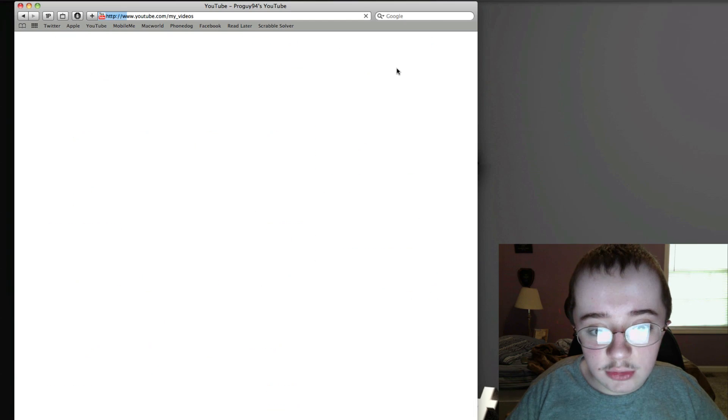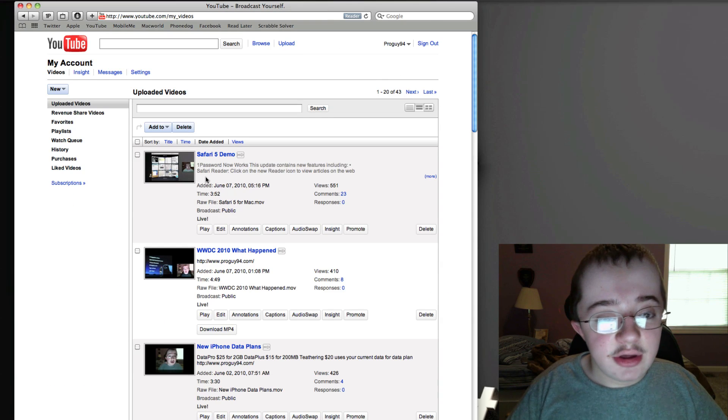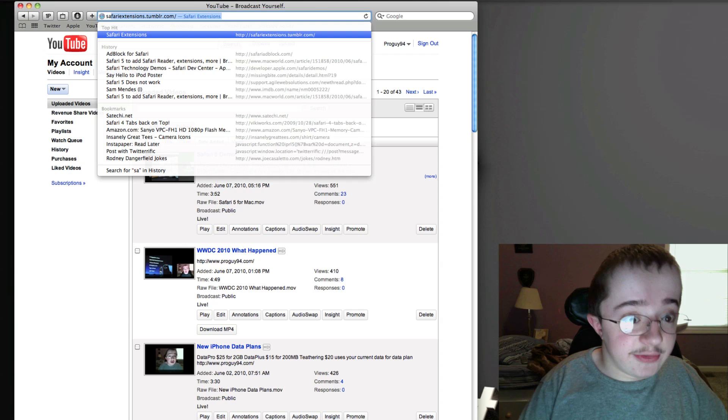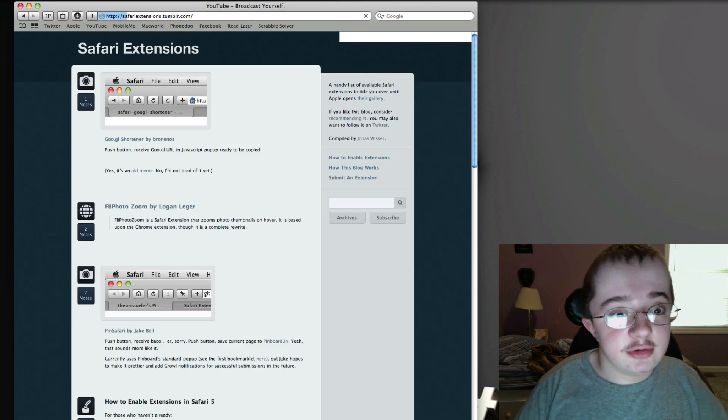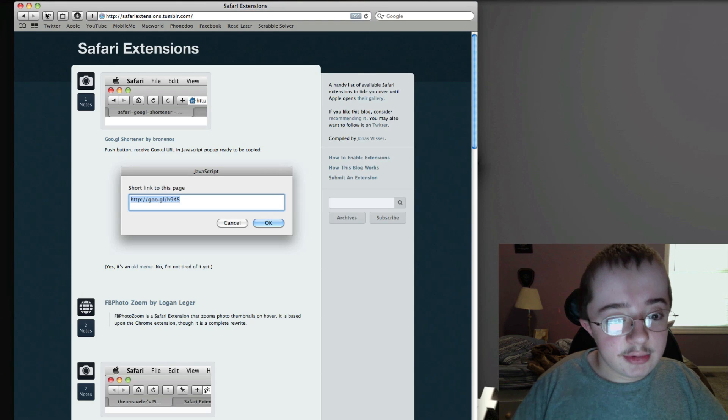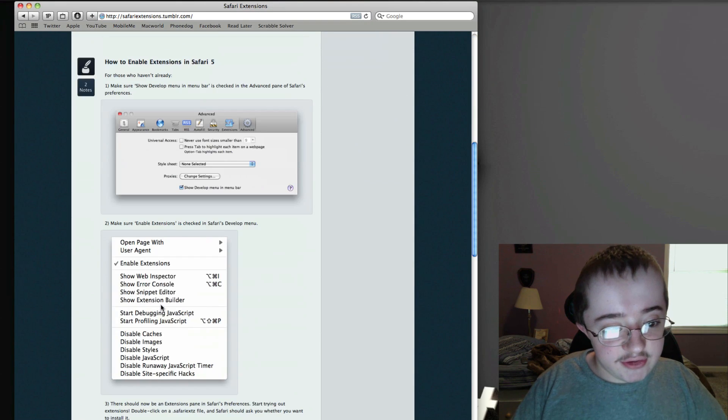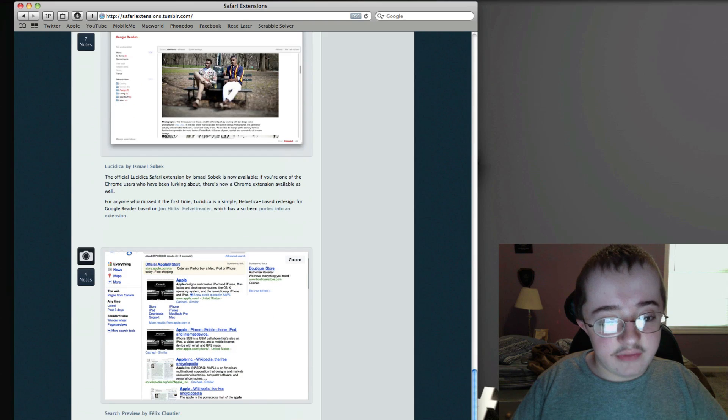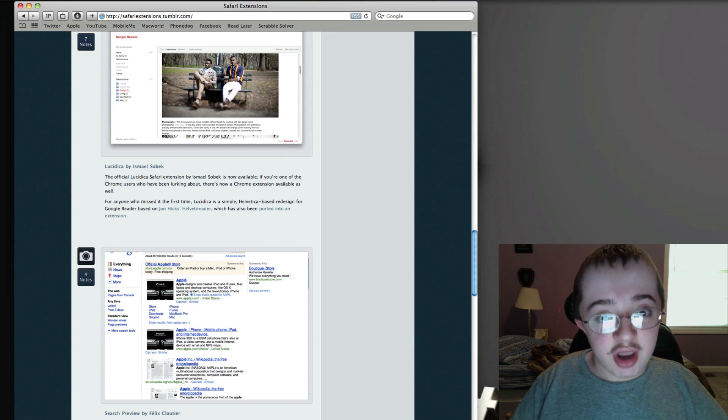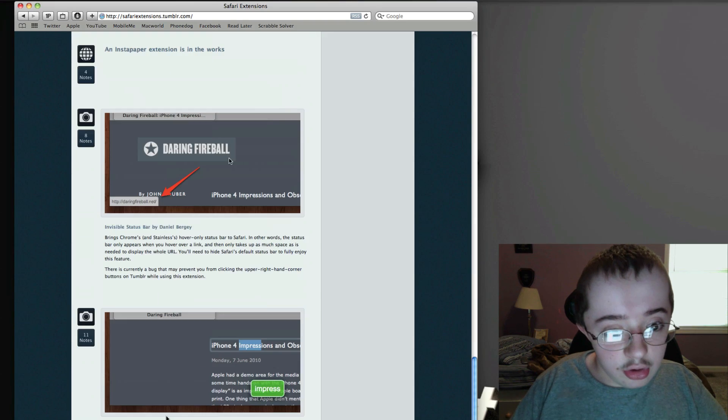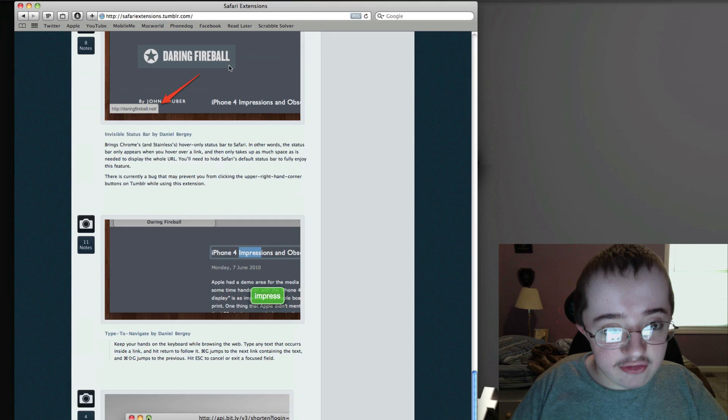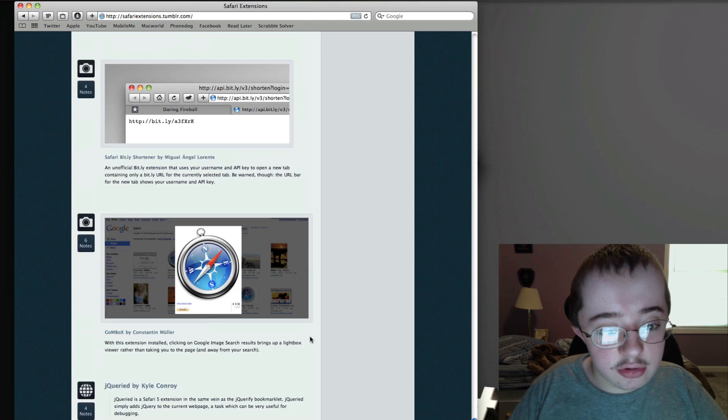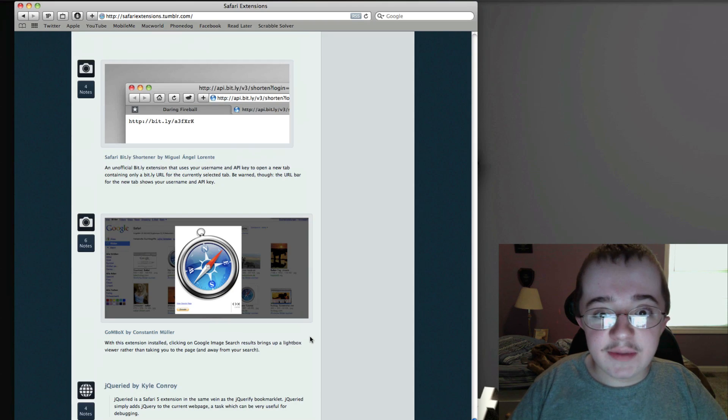I will be posting a website in the description on how you can get these extensions. They're really cool, and I believe Apple is going to be opening up a gallery here in a few weeks to actually show off all of these extensions.